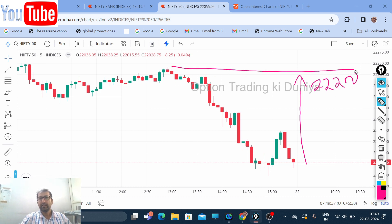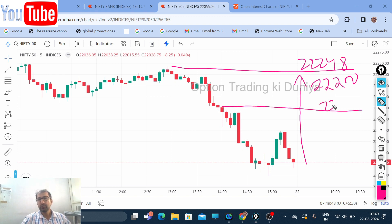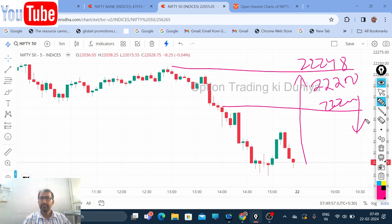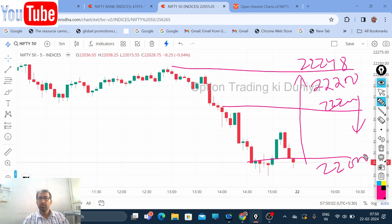At 22,248 there is a big resistance. If the market is below 22,200, there is a chance that you can buy the 22,200 put and hold it for a target as close as 22,000 — almost 200 points you can get. But only if the market is sustaining below 22,200; please do not enter into any trade above that level.